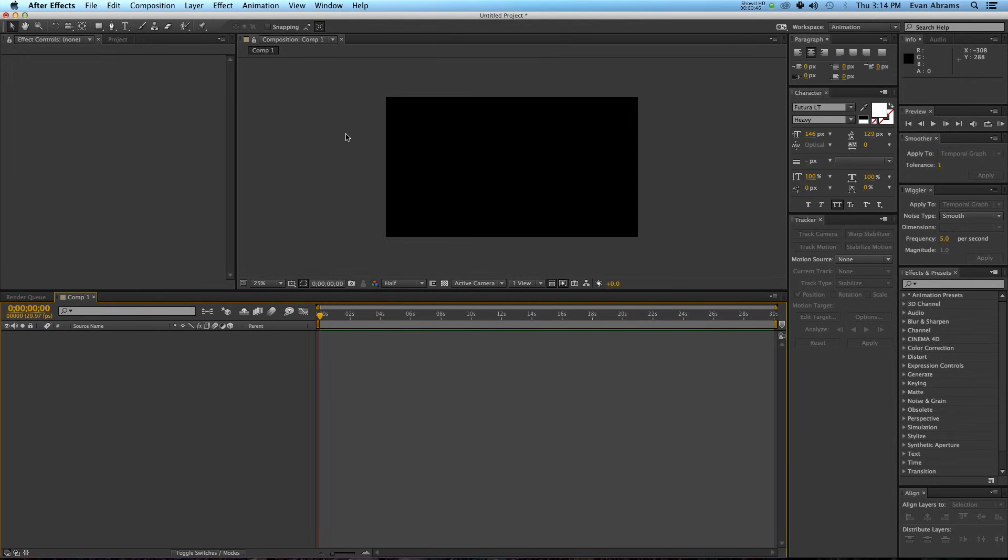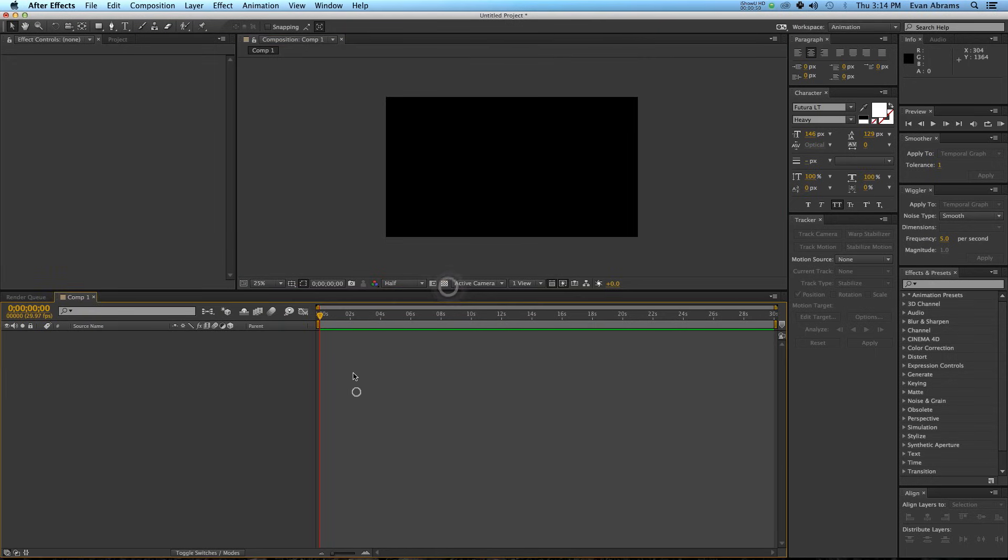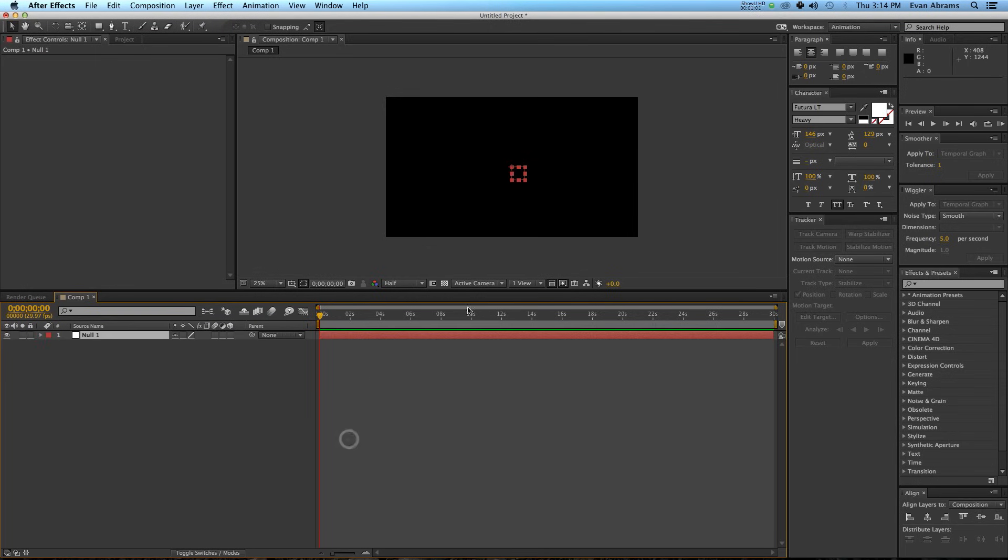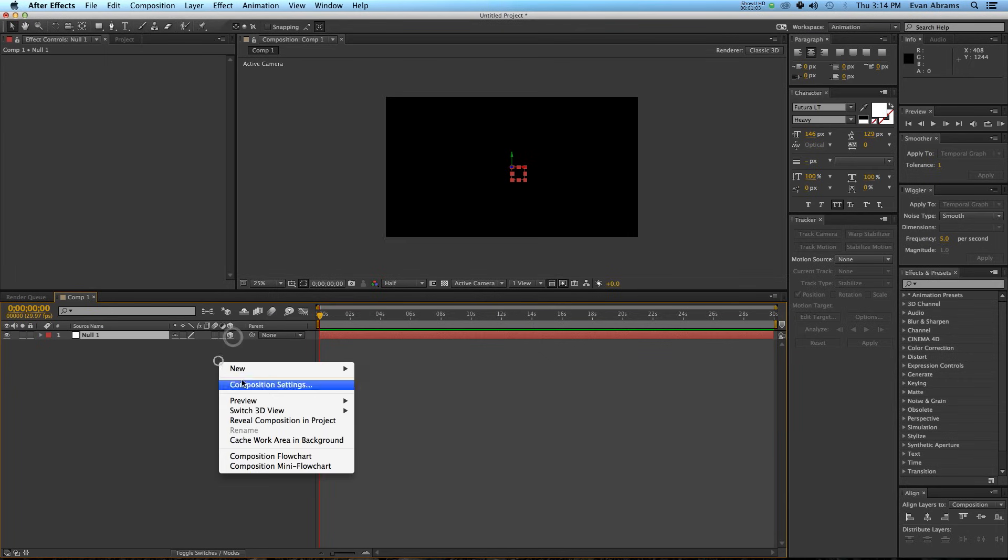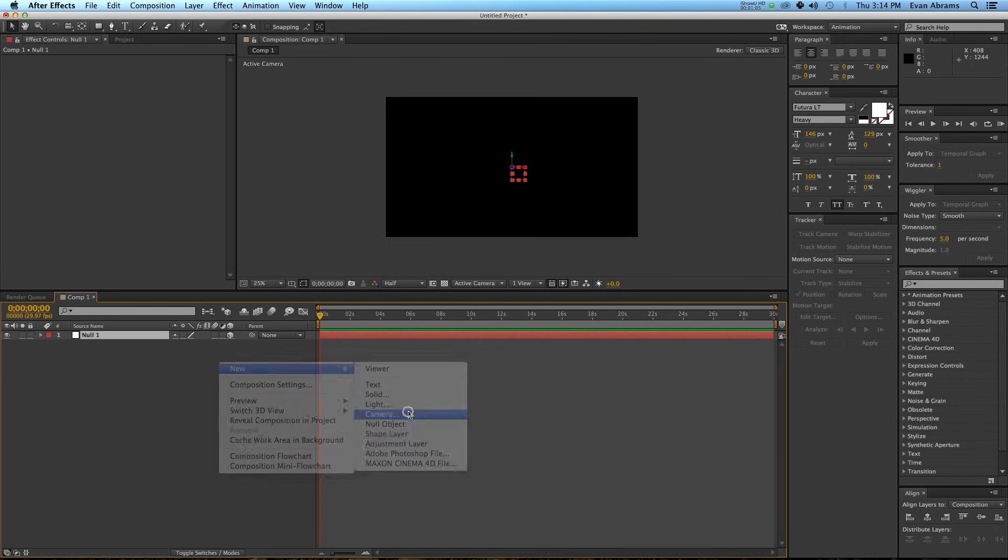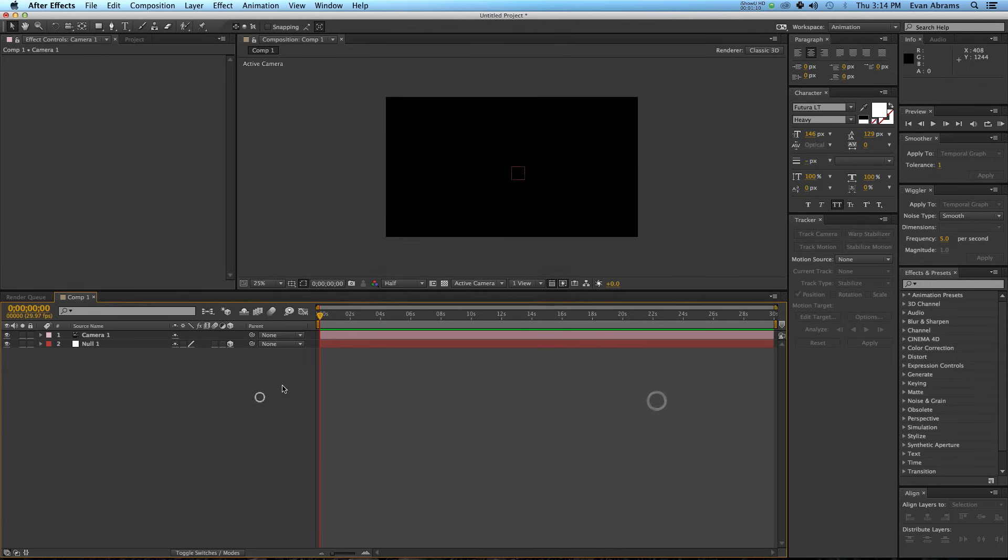The first thing you'll notice is my background is black, but it can also be transparent. We're going to be creating 3D text that moves around, and if we're working in 3D, we're going to need cameras and null objects. I'm going to create a null object first, make it 3D, then create a new camera using the 50mm preset to keep things simple.